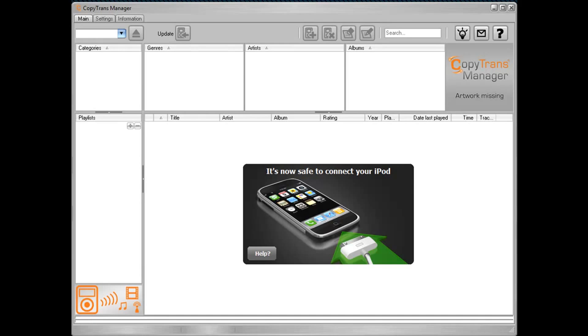So here's how it works. First, it'll let you know it's safe to connect to your iPod. And like I said earlier, go ahead and import all of your iPod's music, photos, games, and applications via the CopyTrans Manager.